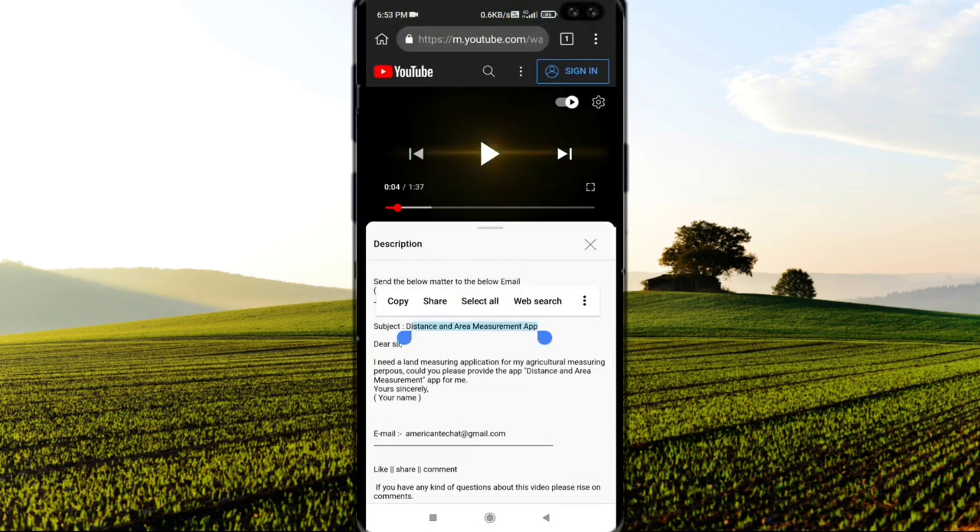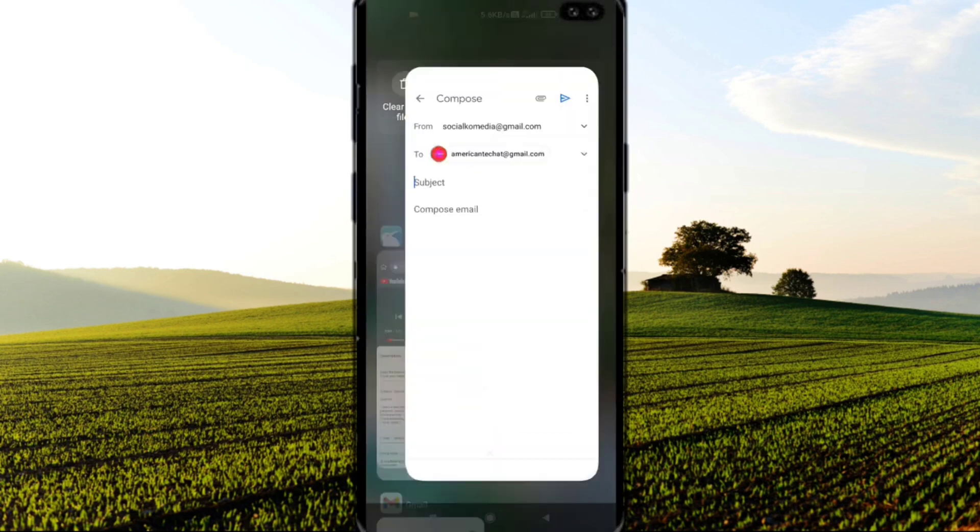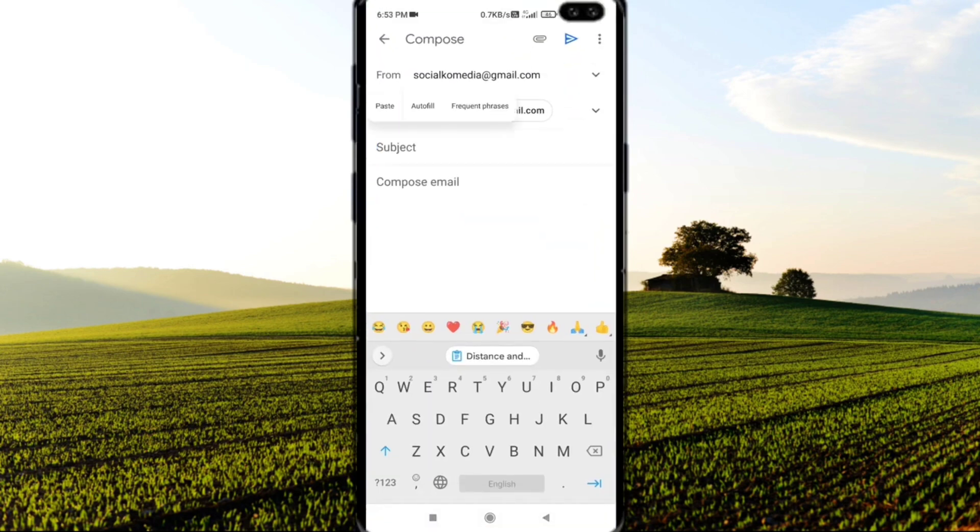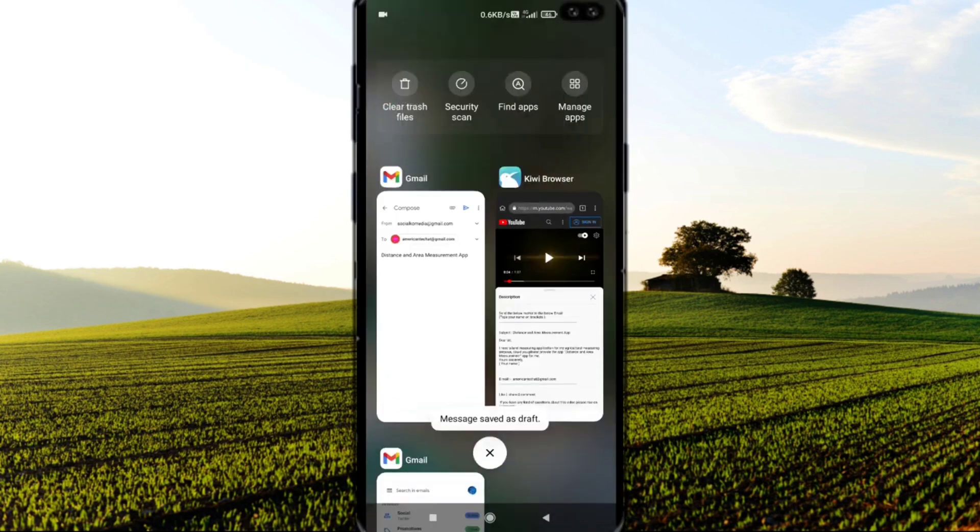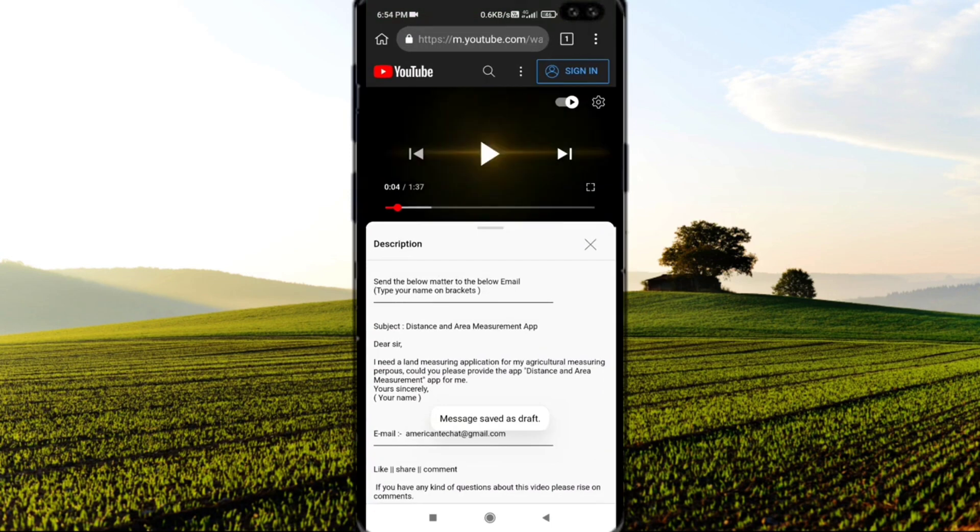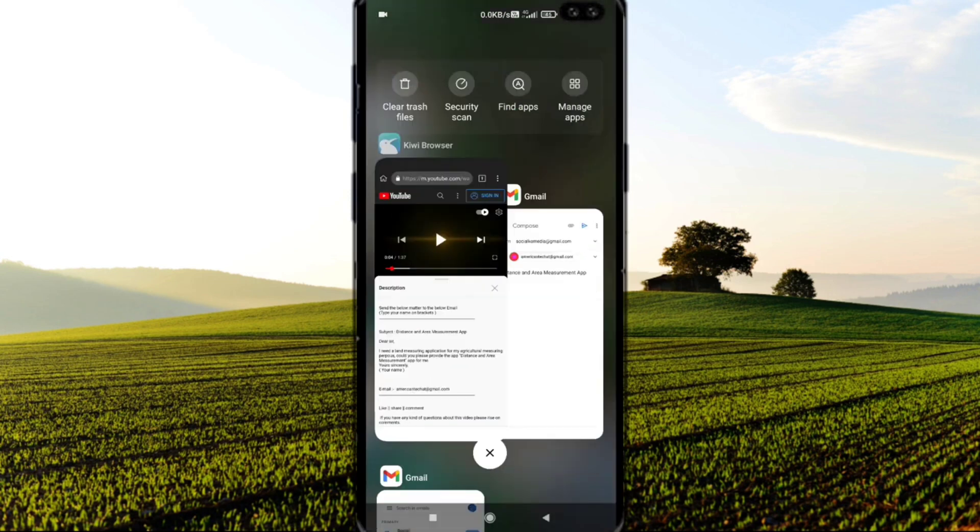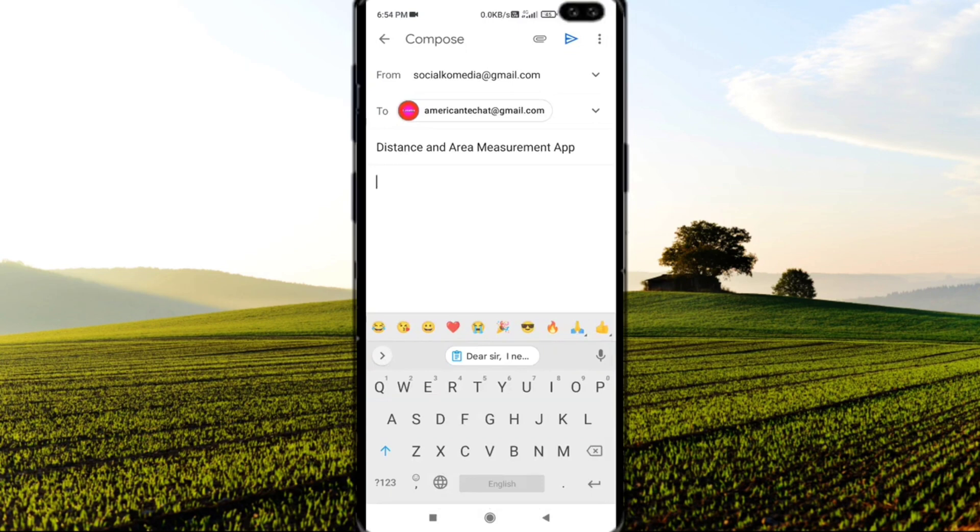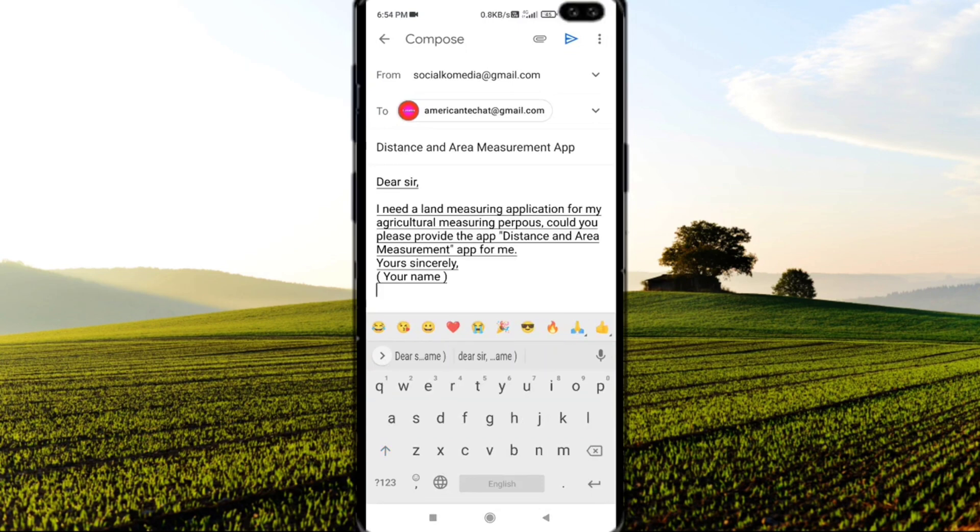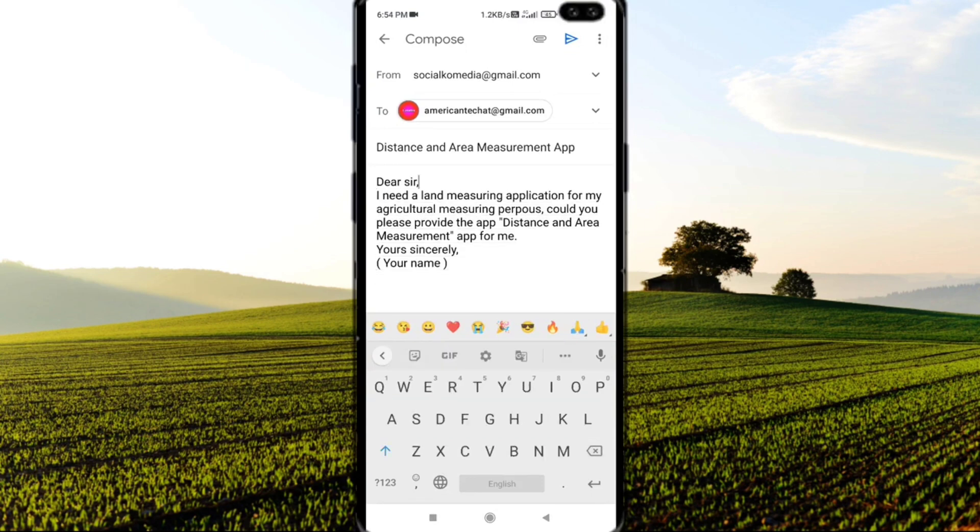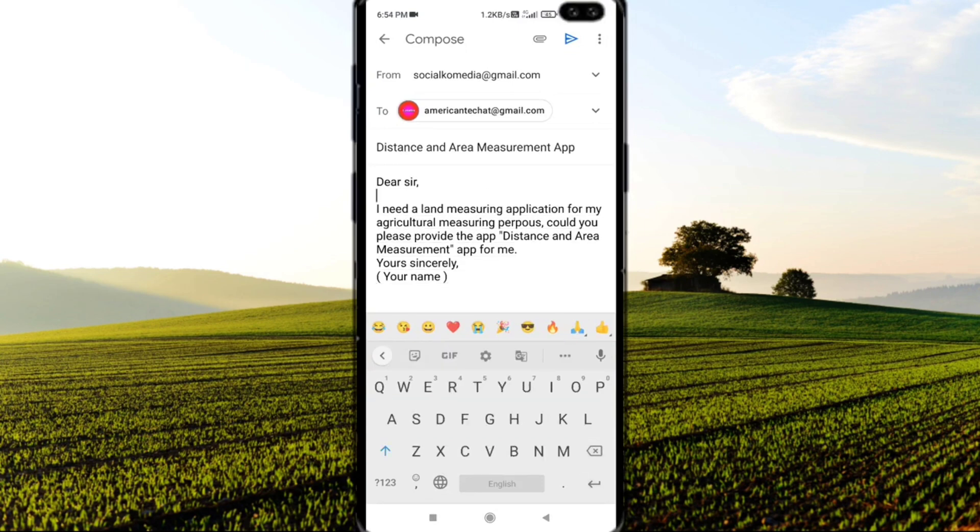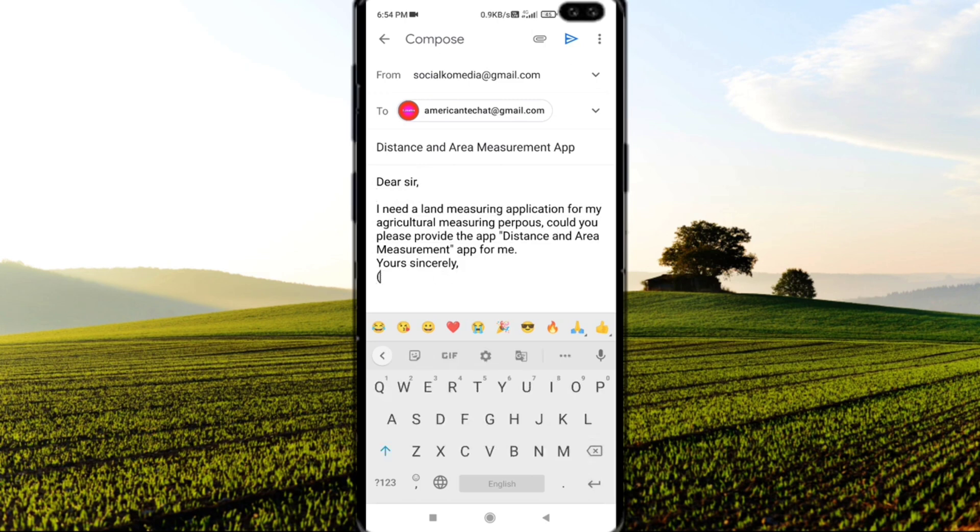You can write the email like this: In the subject, write 'Distance and Area Measuring App.' In the body, write: 'Dear Sir, I need a land measuring application for my agricultural measuring purpose. Could you please provide the Distance and Area Measuring App for me? Yours sincerely,' then write your name.